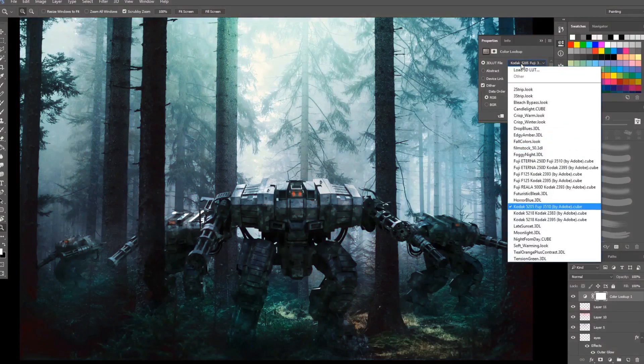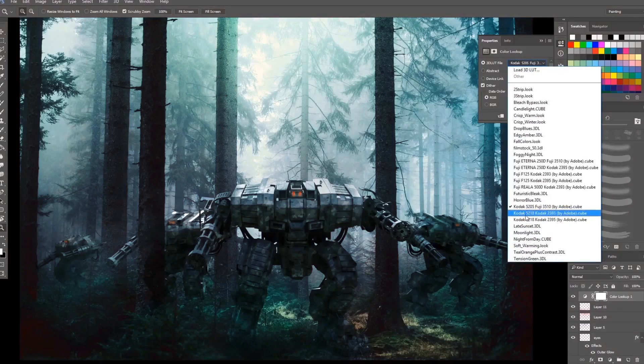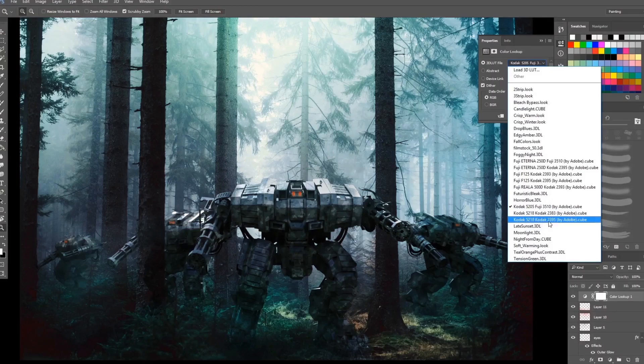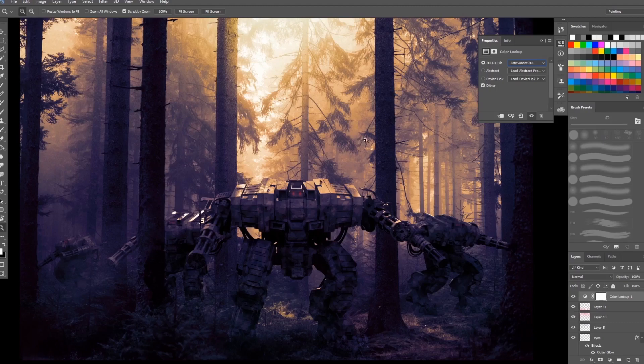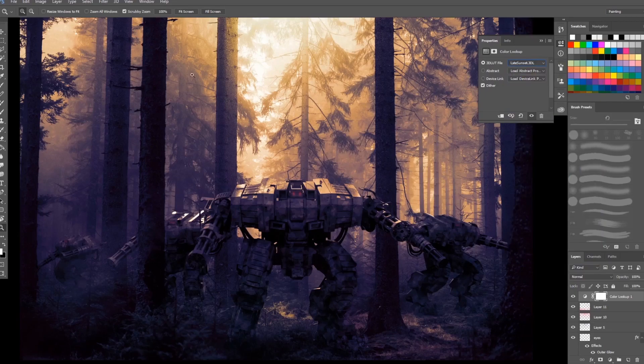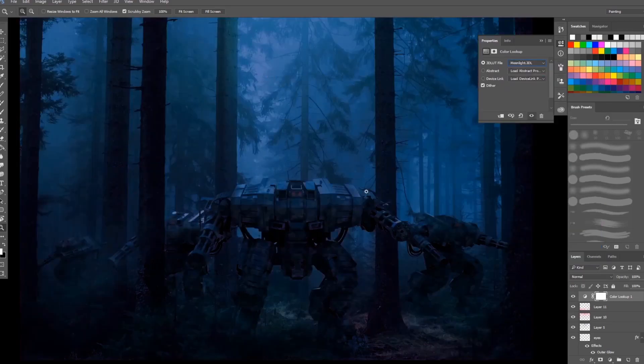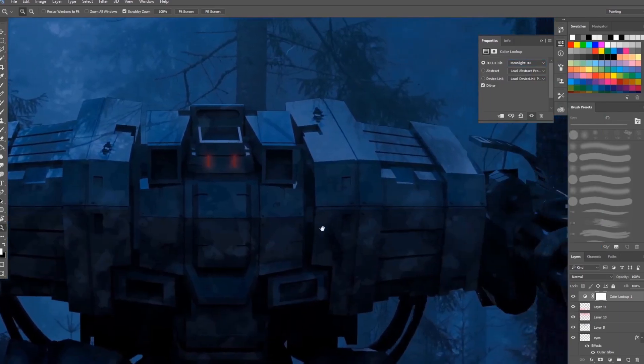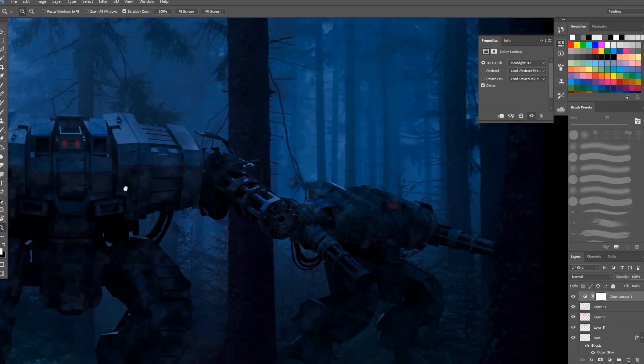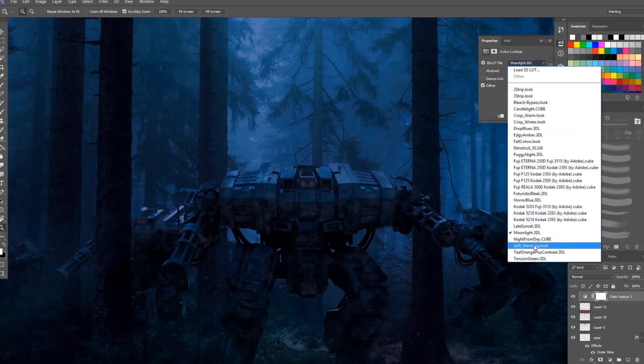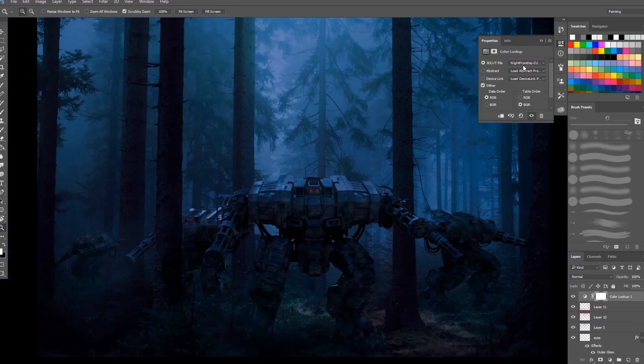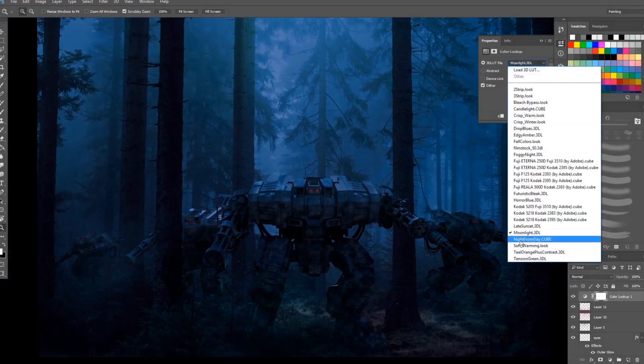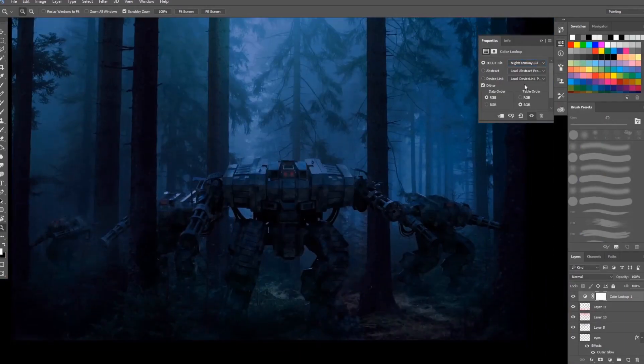Next is the Kodak settings. There's three of these Kodak settings. Next is the late sunset. This is one of the filters that I like. It highlights your sunset there, your lighting and it turns it into a sunset feel. Next is the moonlight. You can also increase the glow on the eyes of the robot so that it will make your digital art look like it's night time. Next is the night from day. It's not very different from the moonlight, although it highlights the lighting on top a bit more than the moonlight.